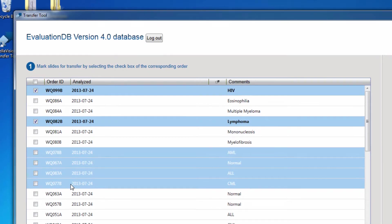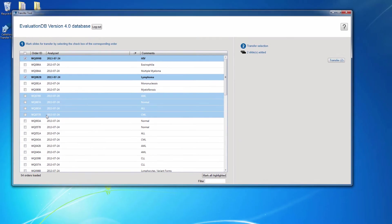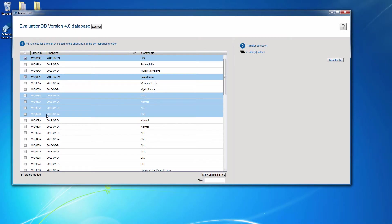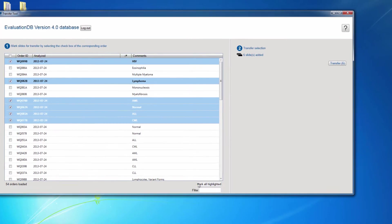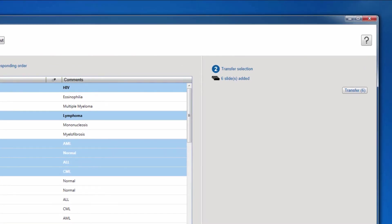After selecting all the slides you want to transfer, click Mark All Highlighted. In the Transfer Selection panel to the right, you can see the total number of slides marked for transfer.